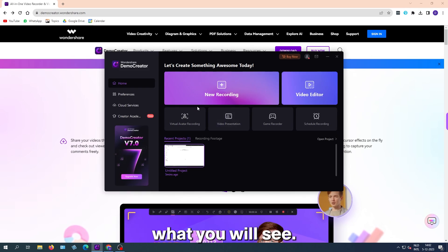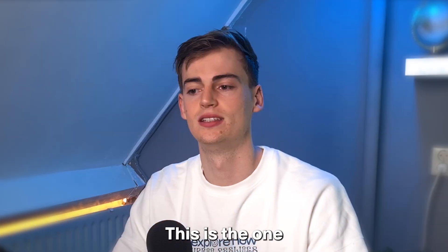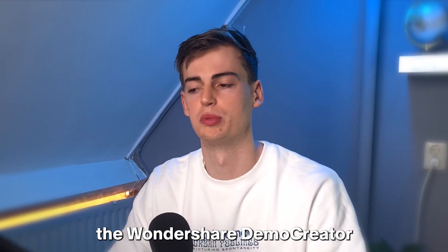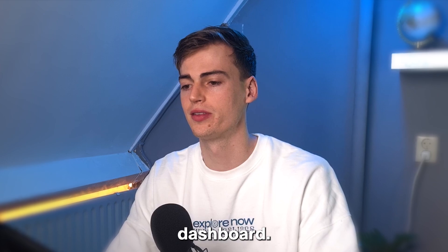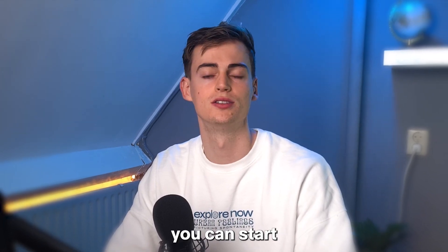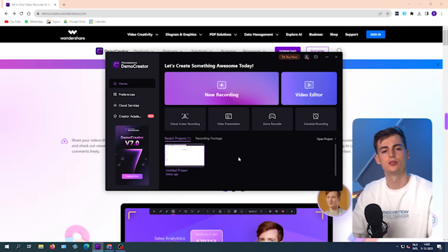Once the tool is downloaded, this is what you will see. This is the Wondershare Demo Creator dashboard, and from here you can start your recordings.